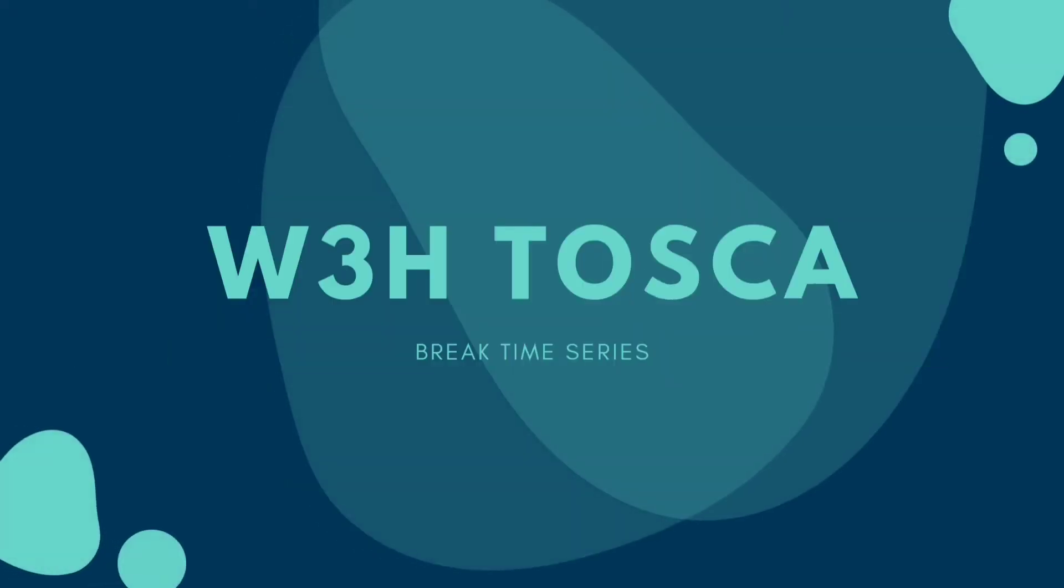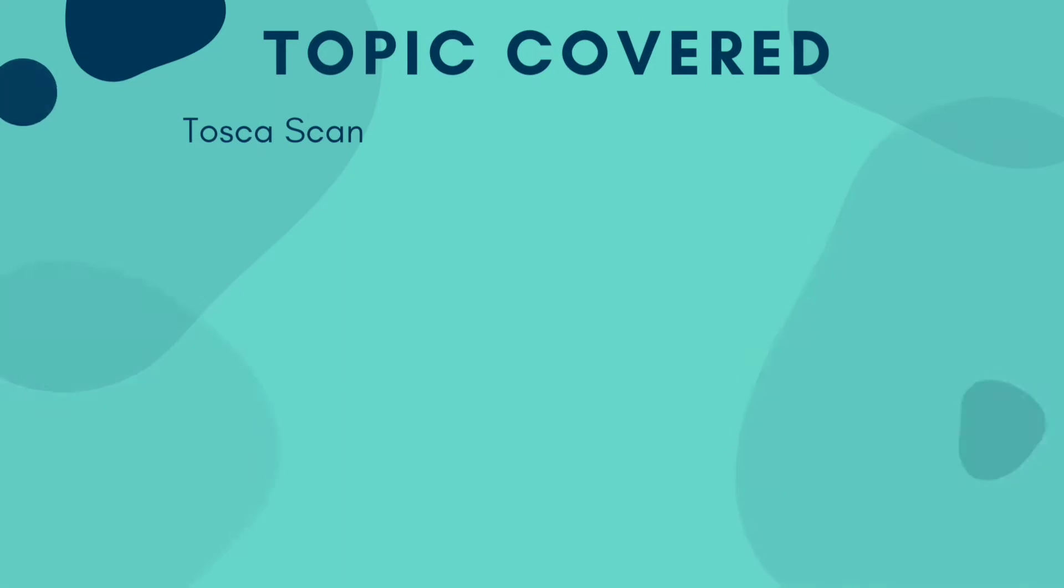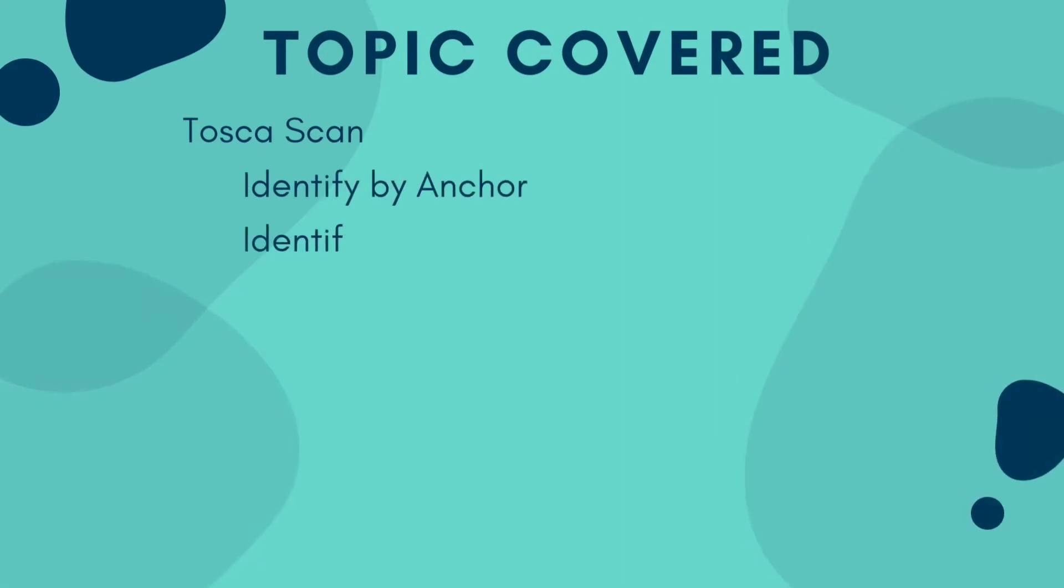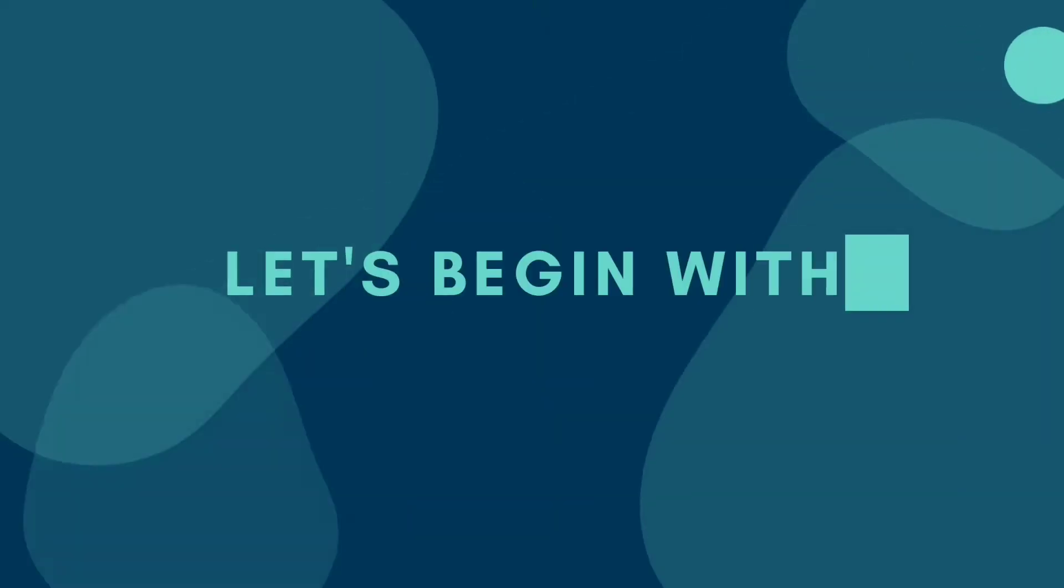Hey guys, this is W3H Tosca Channel. We welcome you all to scan, build, and test with us using codeless, scriptless, trending automation tool Tosca. Let's begin with the course.